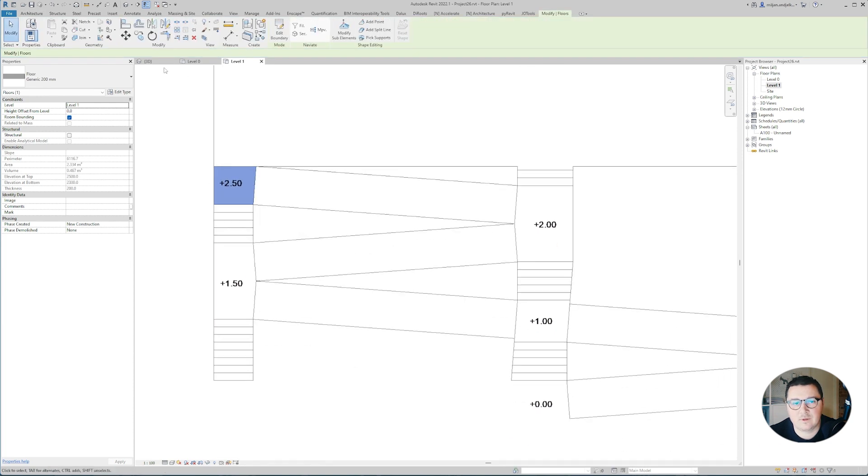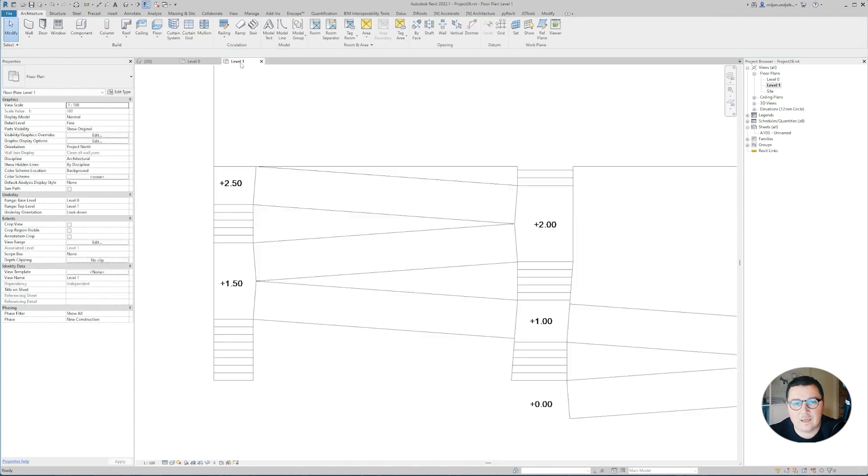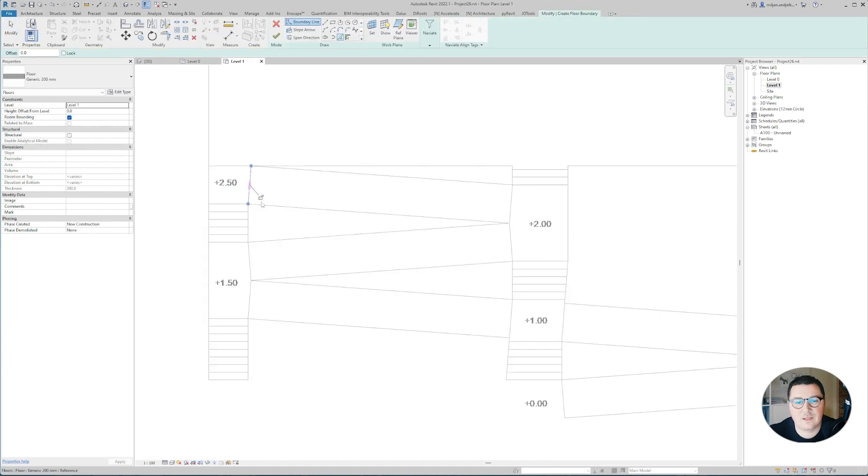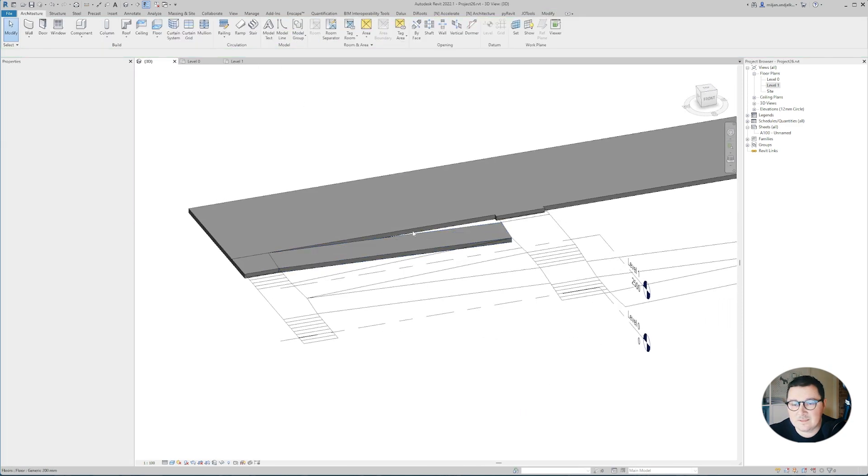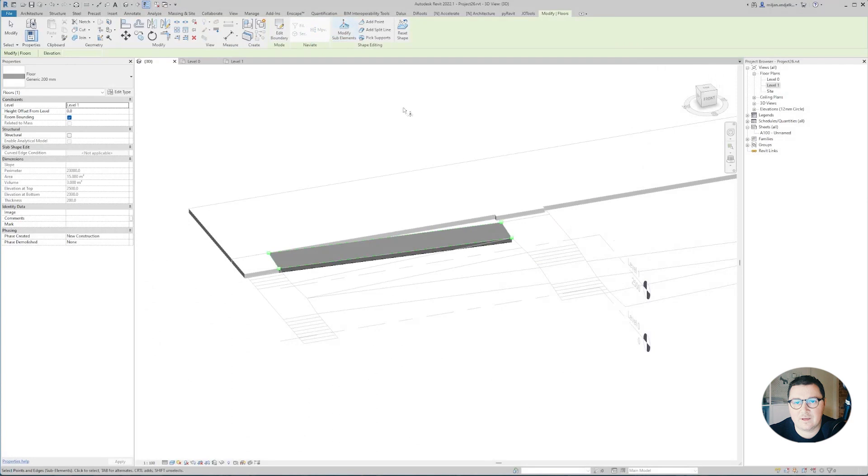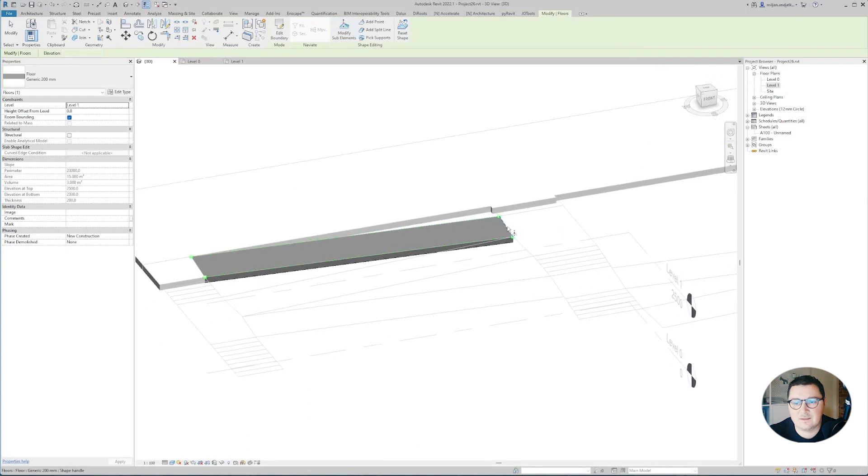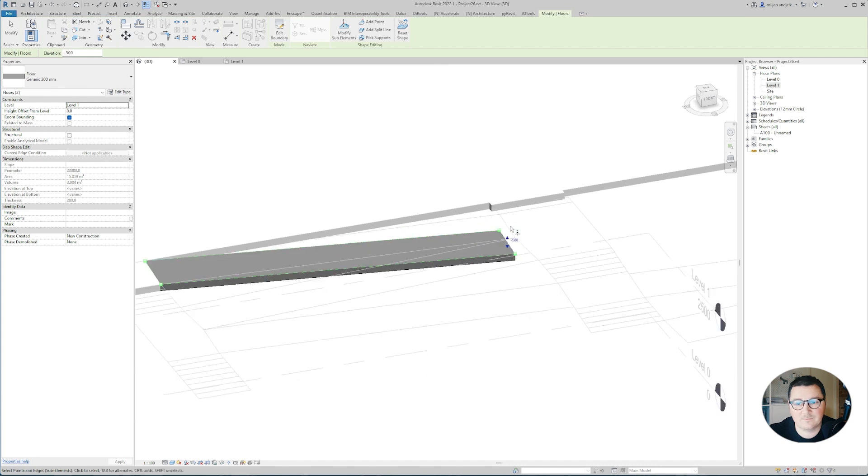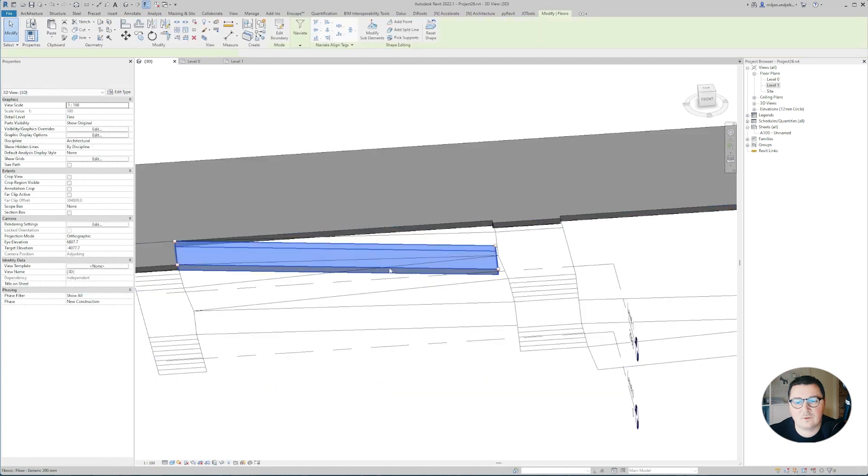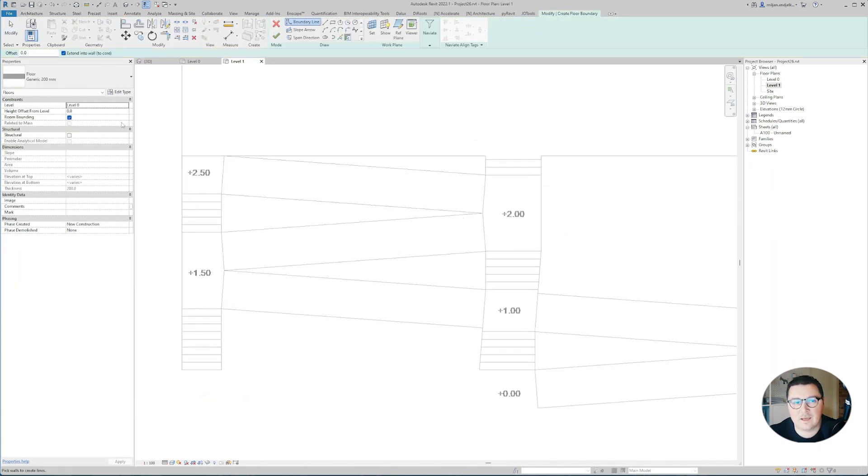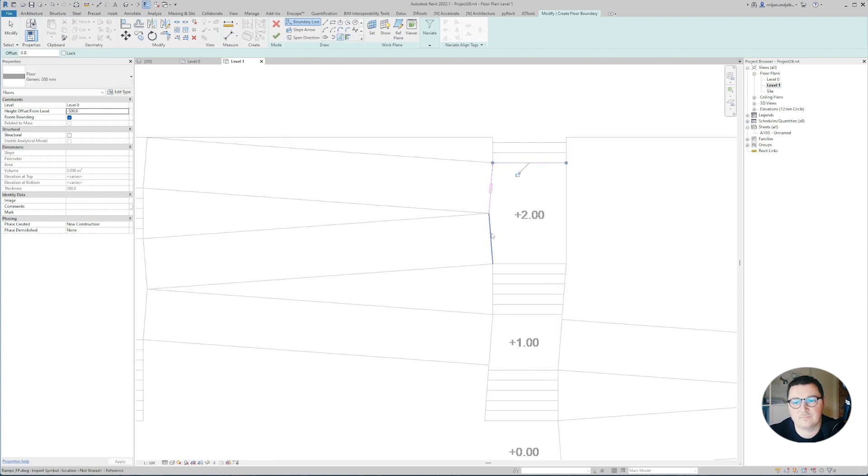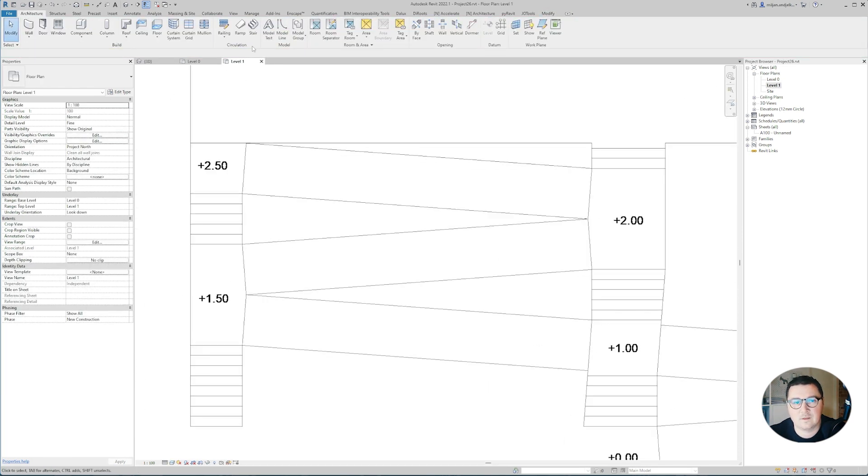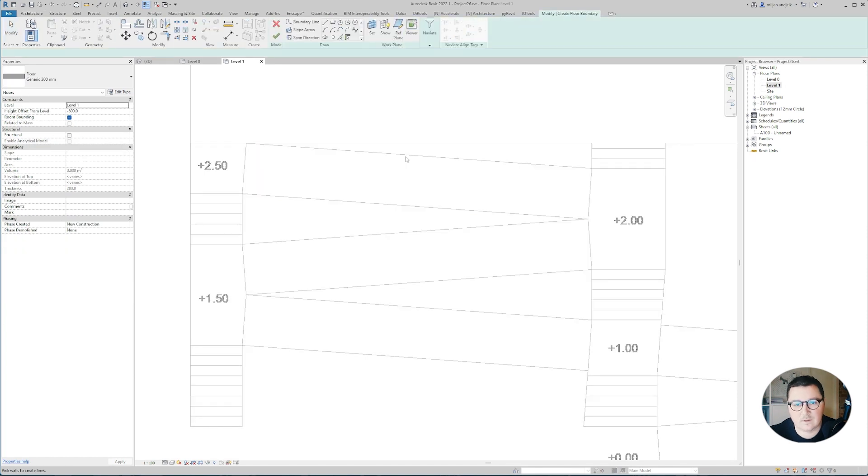I'm going to create the ramp. In this case, I'm not going to use ramp; I'm actually going to use floor, and you'll see how I'm going to modify the height. Let's take the same floor and pick the lines. When this is done, select the floor and go to modify elements, then select this one and write minus 500. Then go to create similar to the floor plan, and you can just put the height offset minus 500 from level 1. Create the second ramp 500 from level 1.